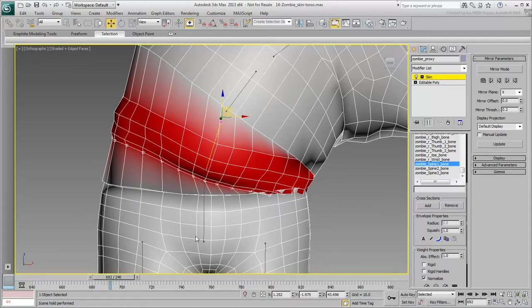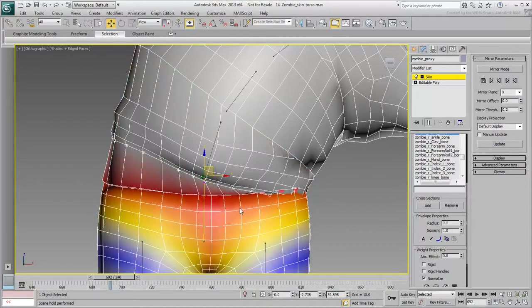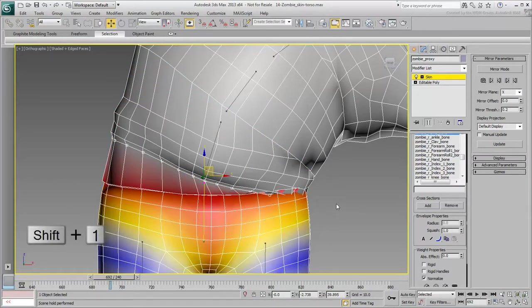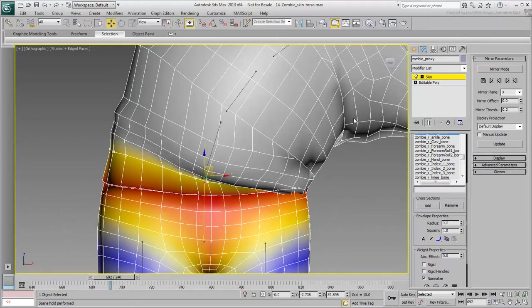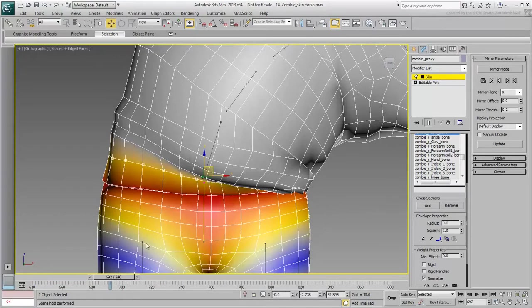With the loop selected, select the hip and press Shift-1 to activate the Vertex Weight script. As you adjust the upper loop of the belt, you realize that the bottom two loops also need to be adjusted.